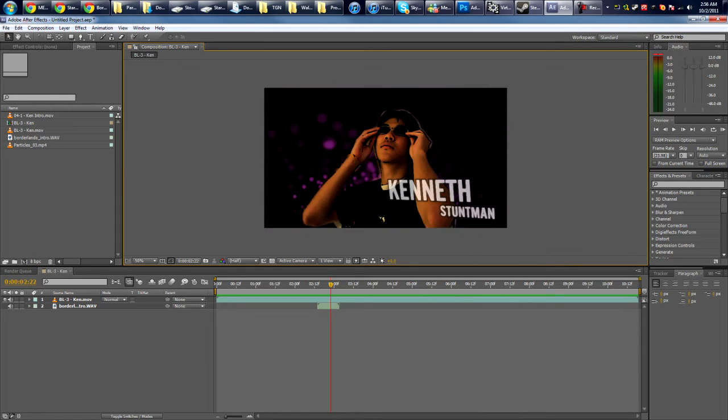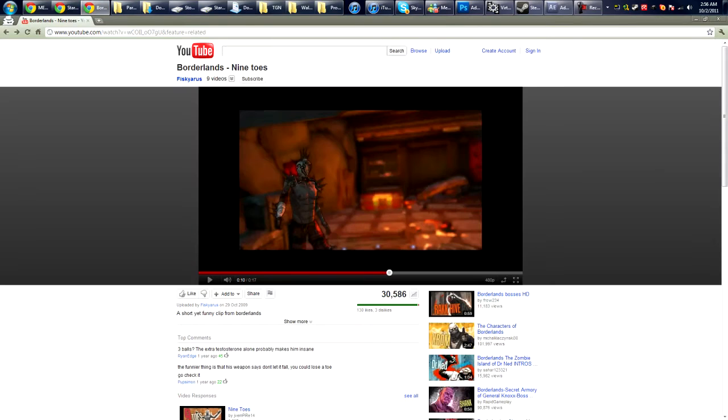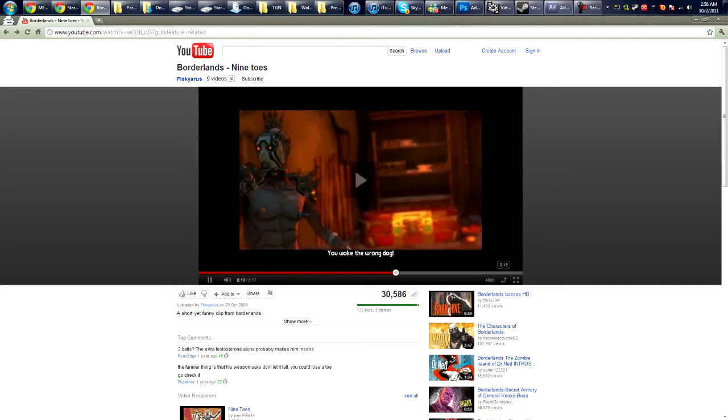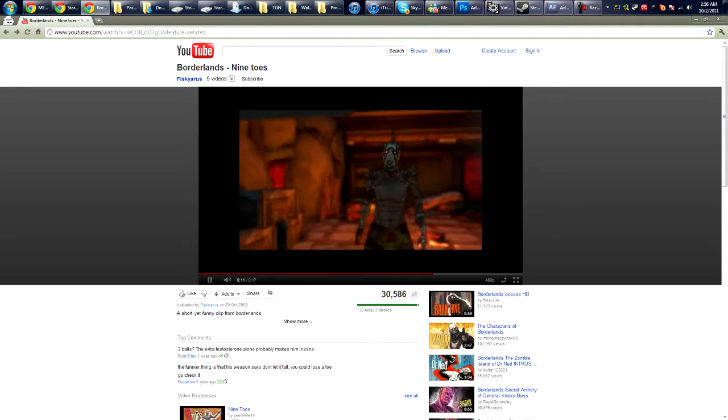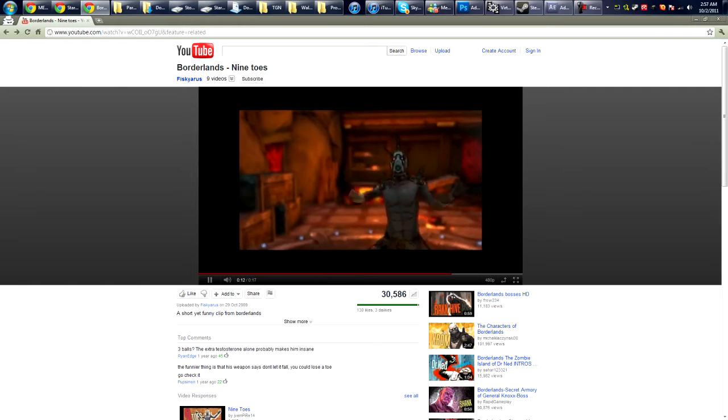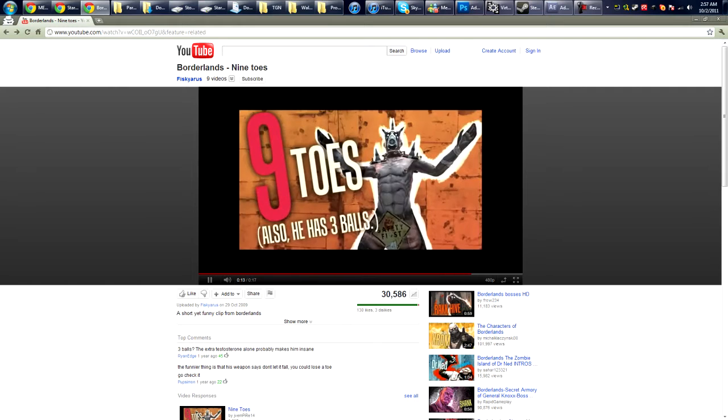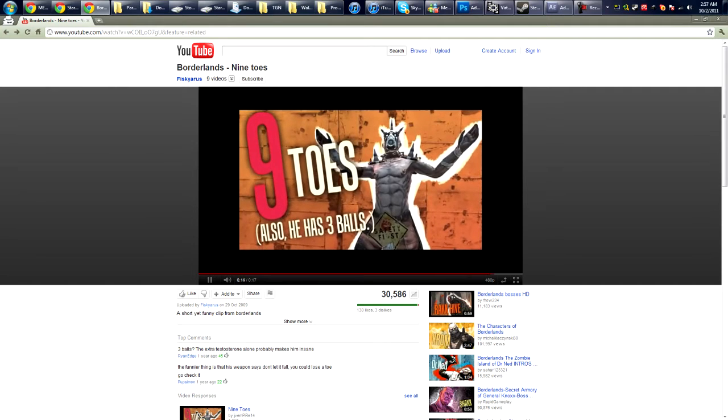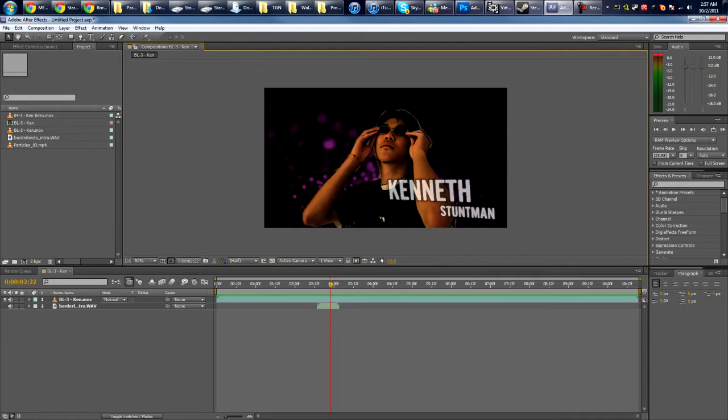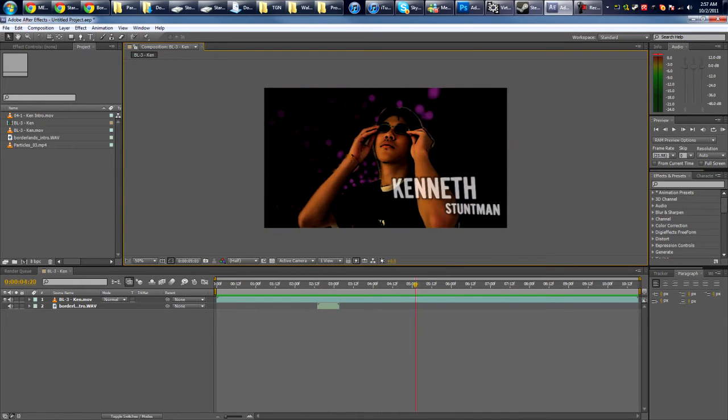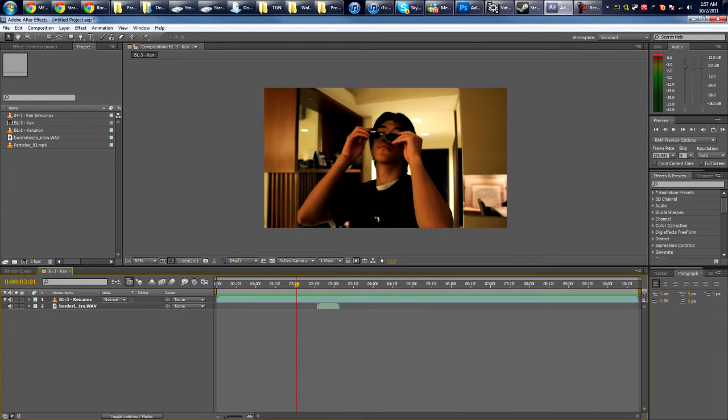Okay, so if anyone hasn't played Borderlands, it's how they introduce characters in the game which is something like this. I actually had someone message me about how to do this effect and it's actually pretty simple, so let's get right on to it.